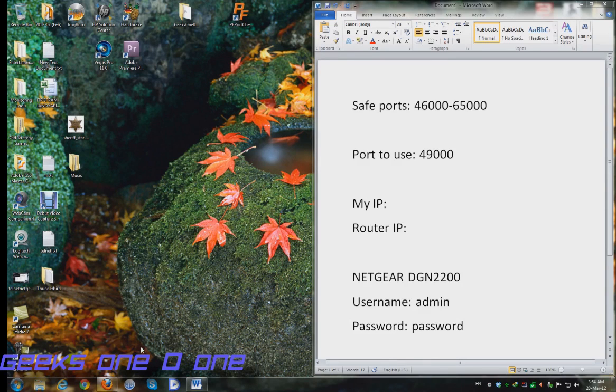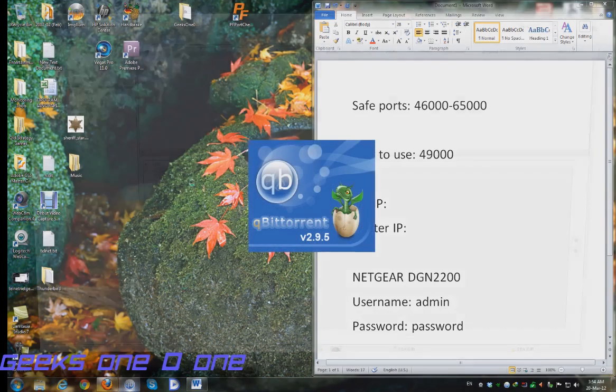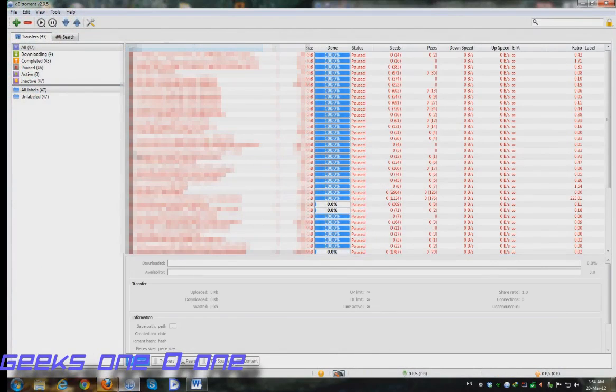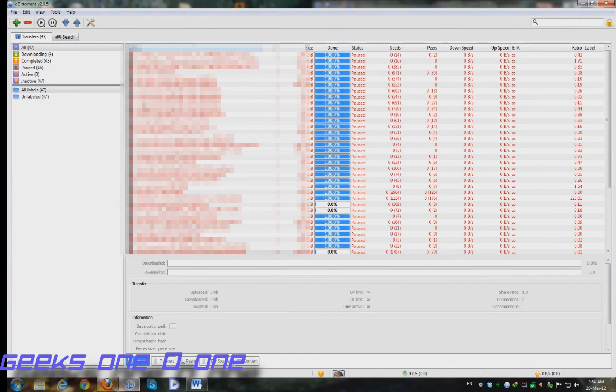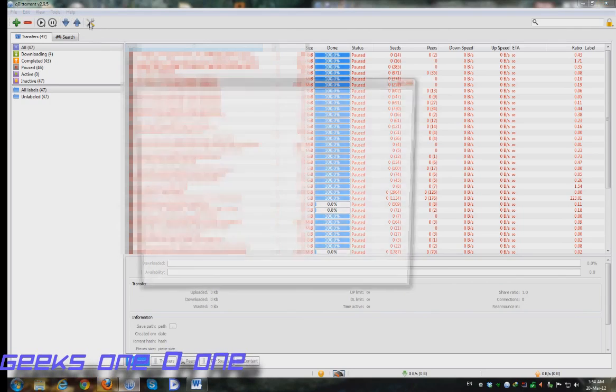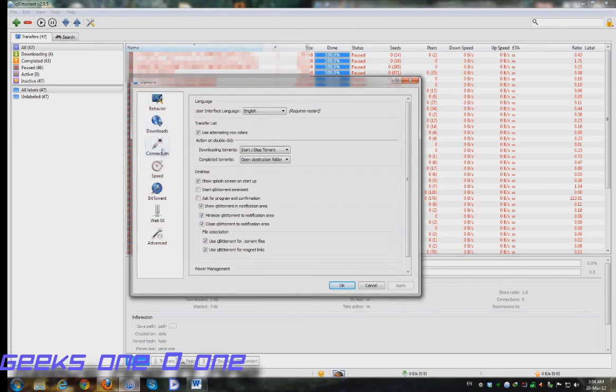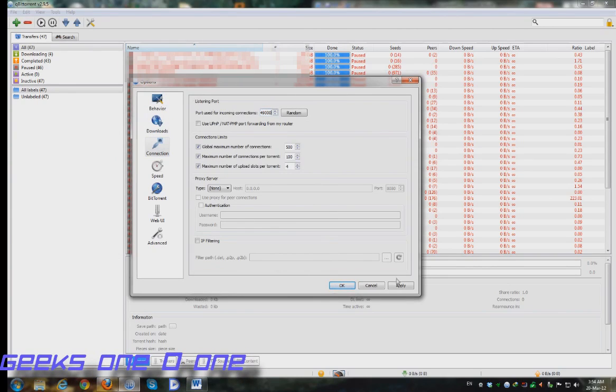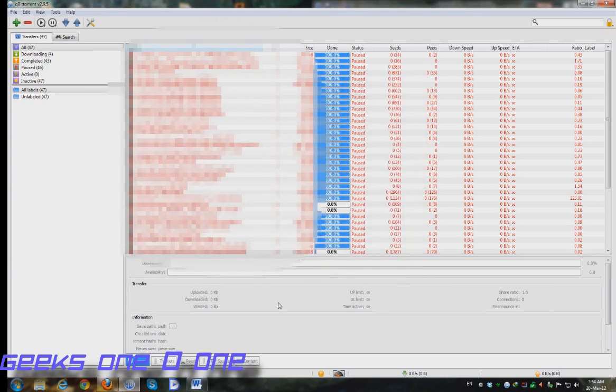Now let's run our qBittorrent client again. It has a very similar interface like most torrent clients like uTorrent or whatever you may call it. Let's click again on our options button, go to the connection tab, and we are going to tell our qBittorrent to use the 49,000 port.